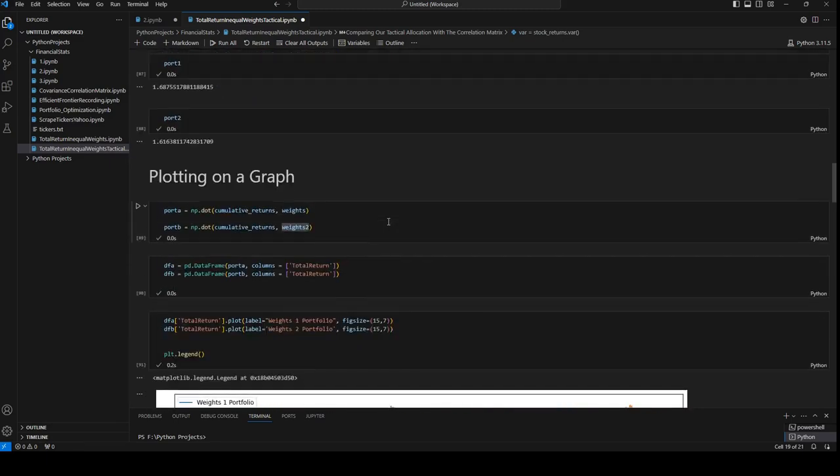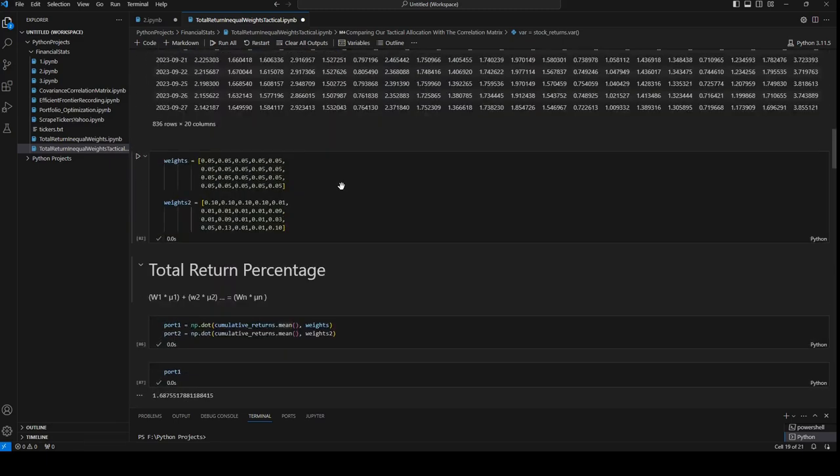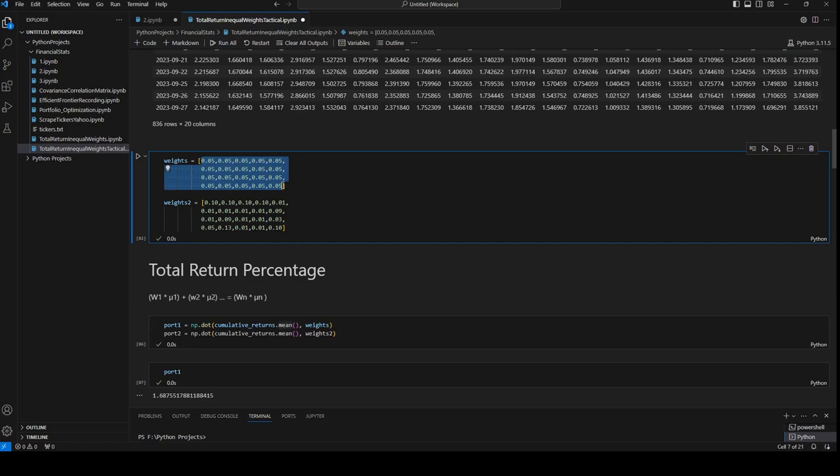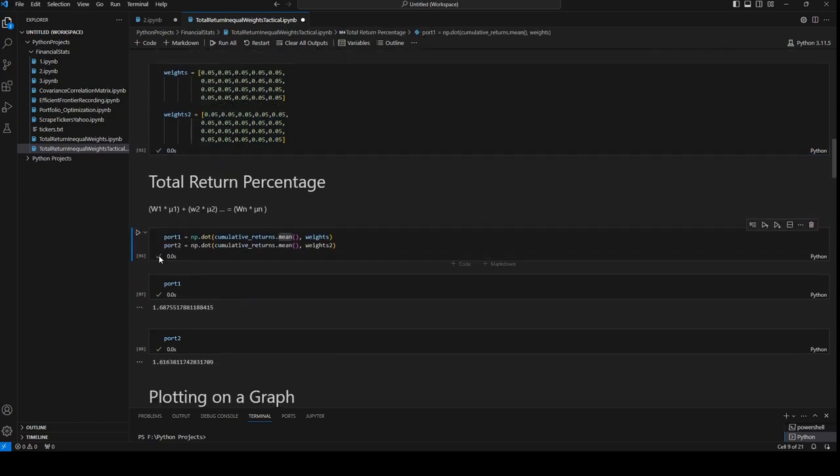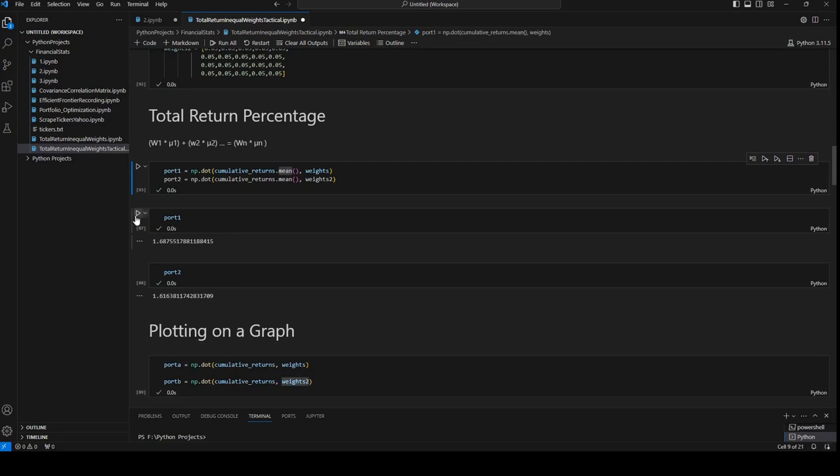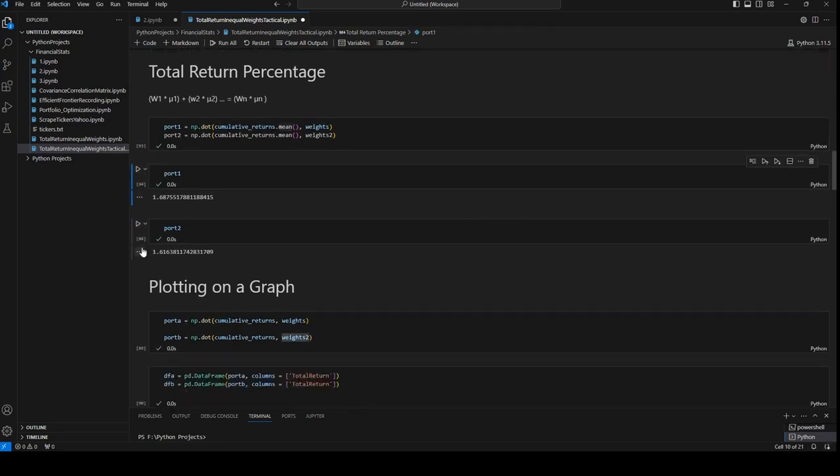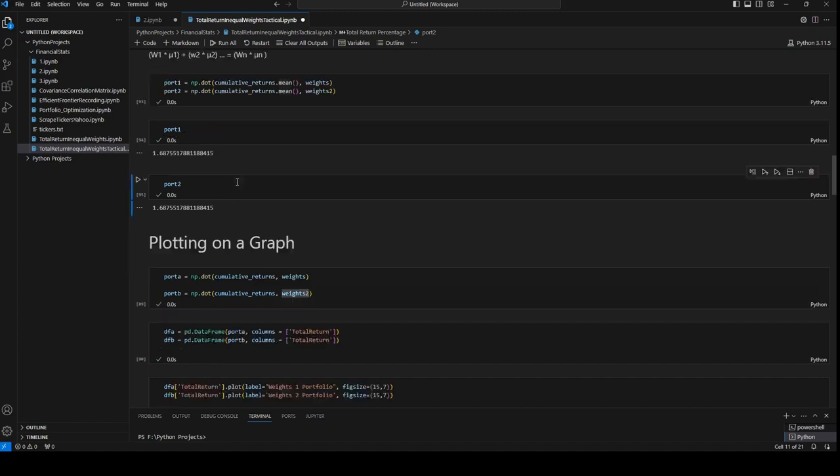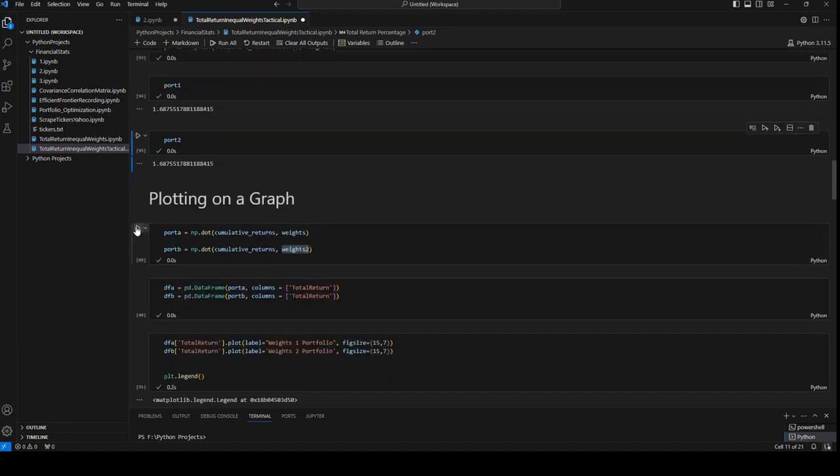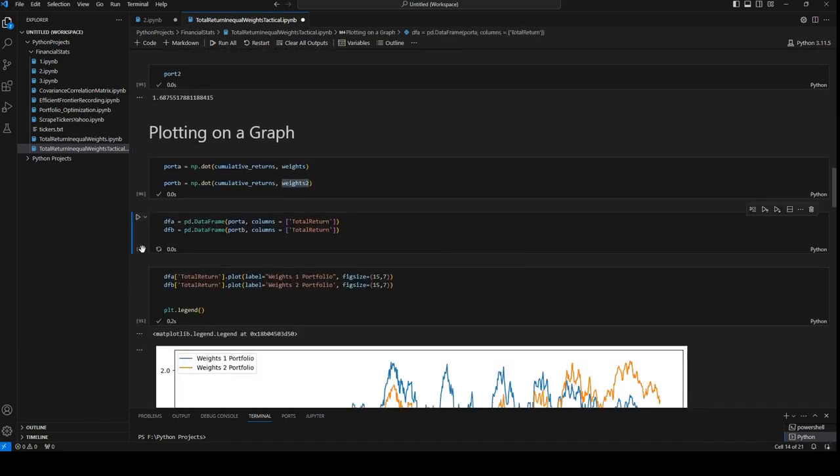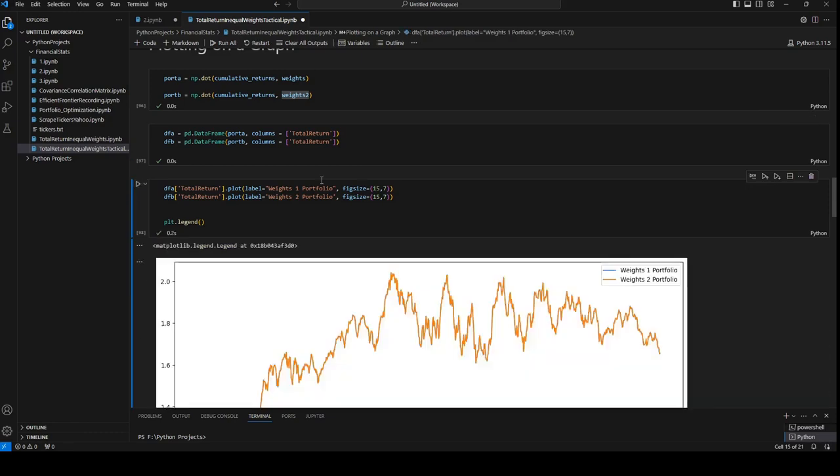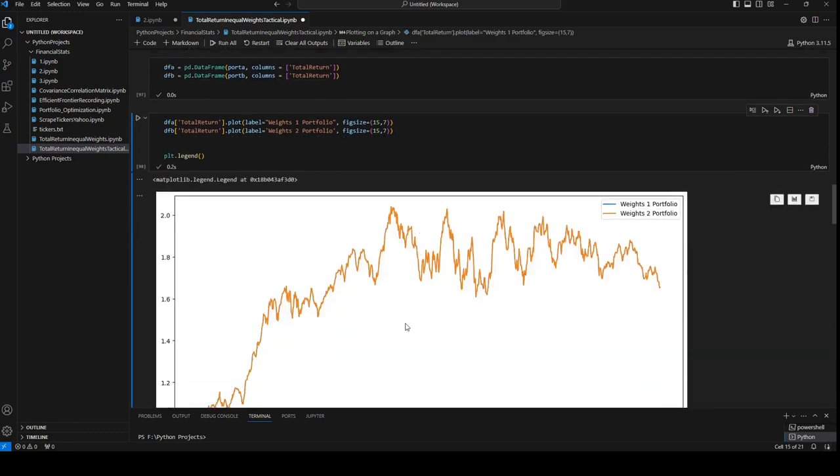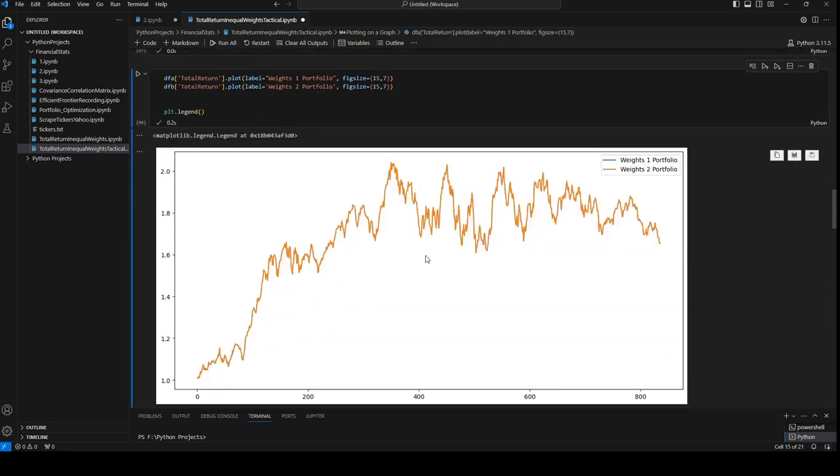First I will change everything to 5% again so we can start all over again. And I will run it. It should be the same result. So the graph will be the same. It's one graph now. It's not plotting the second one because he's overlapping.